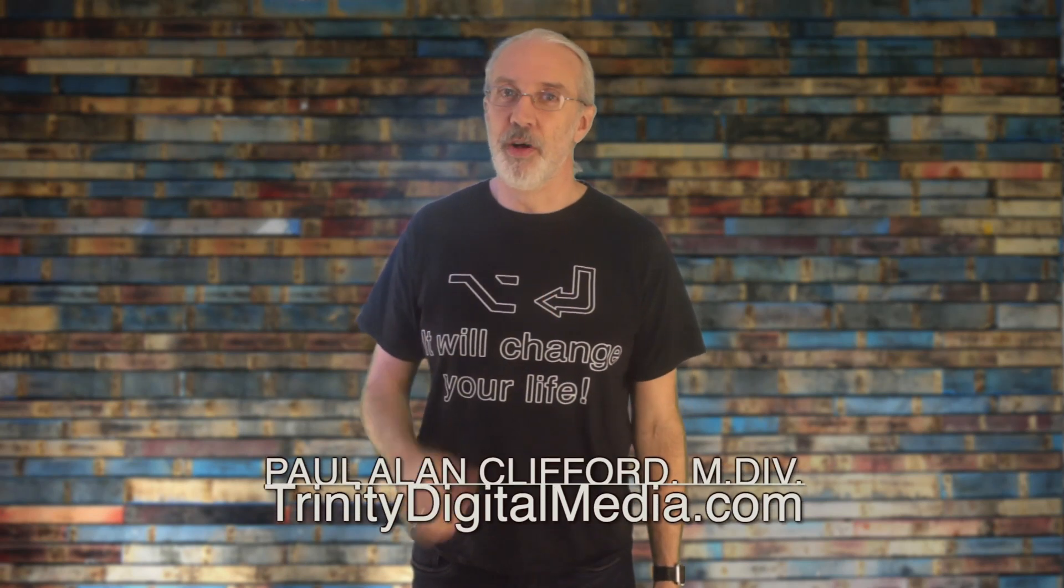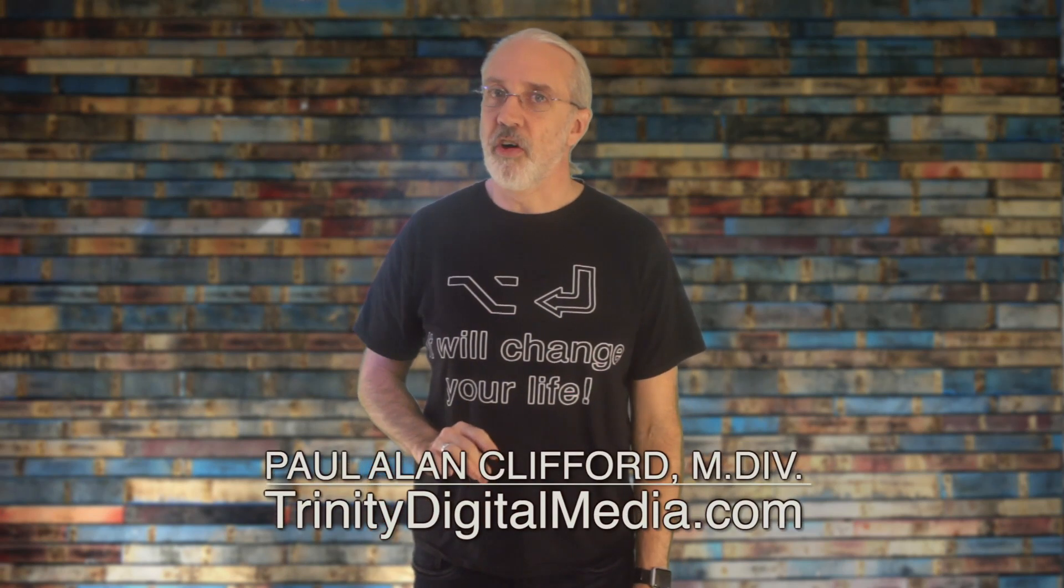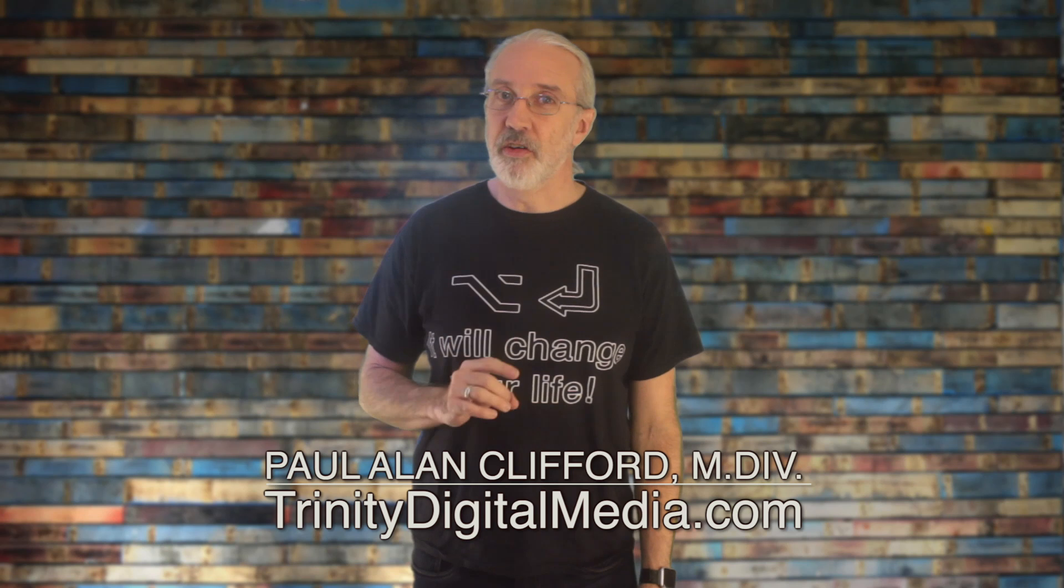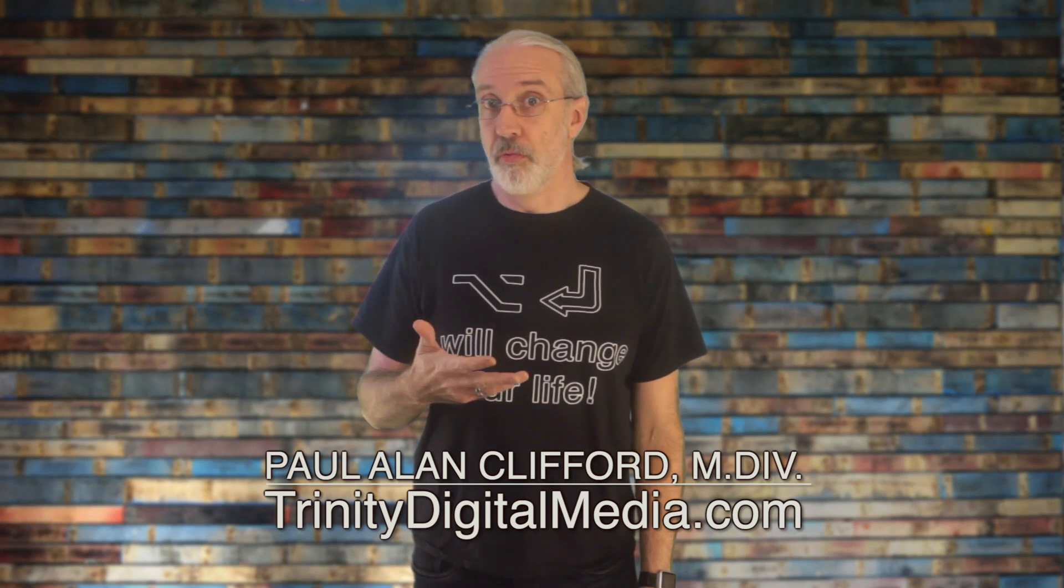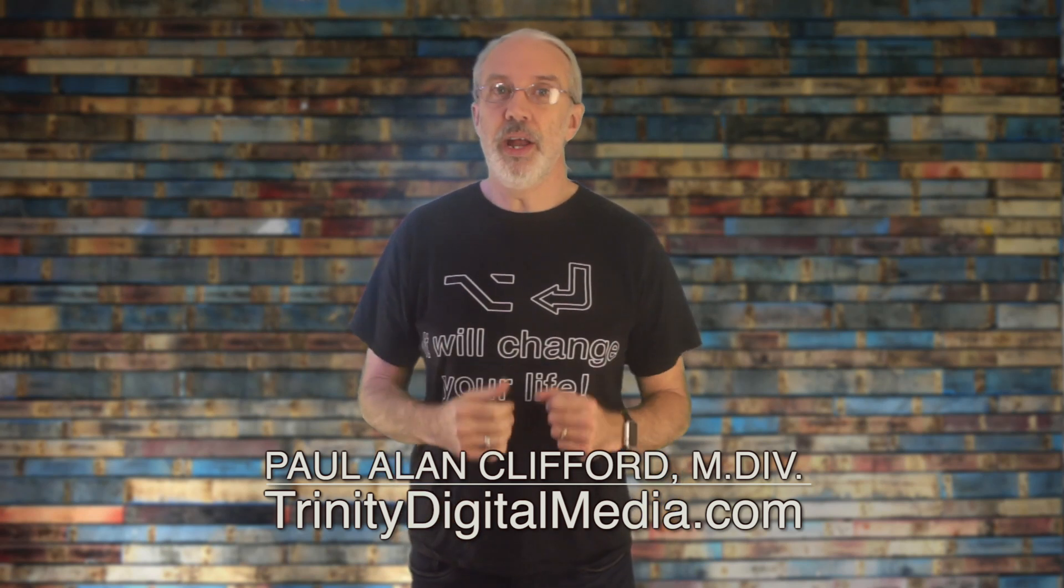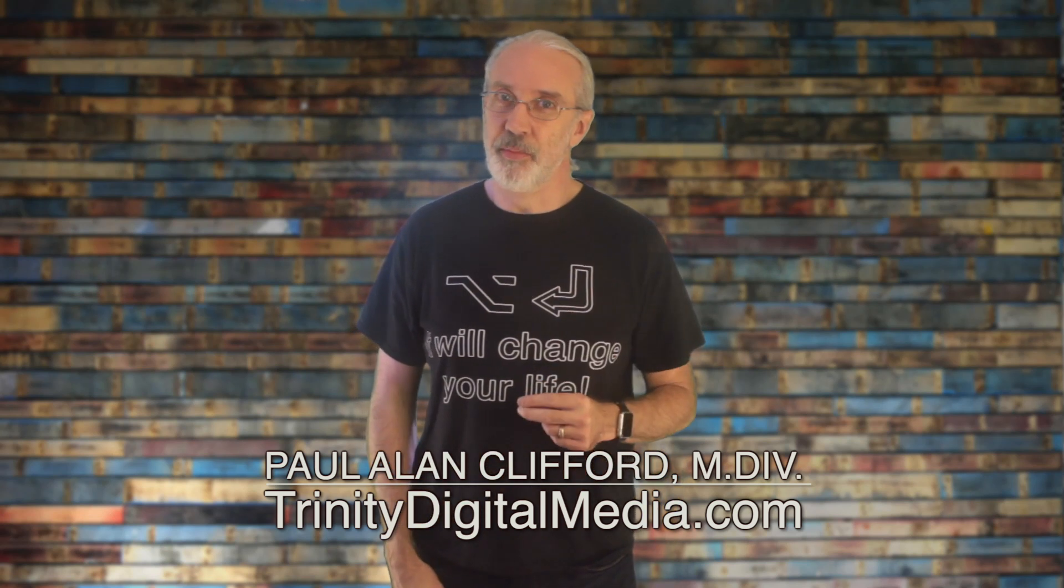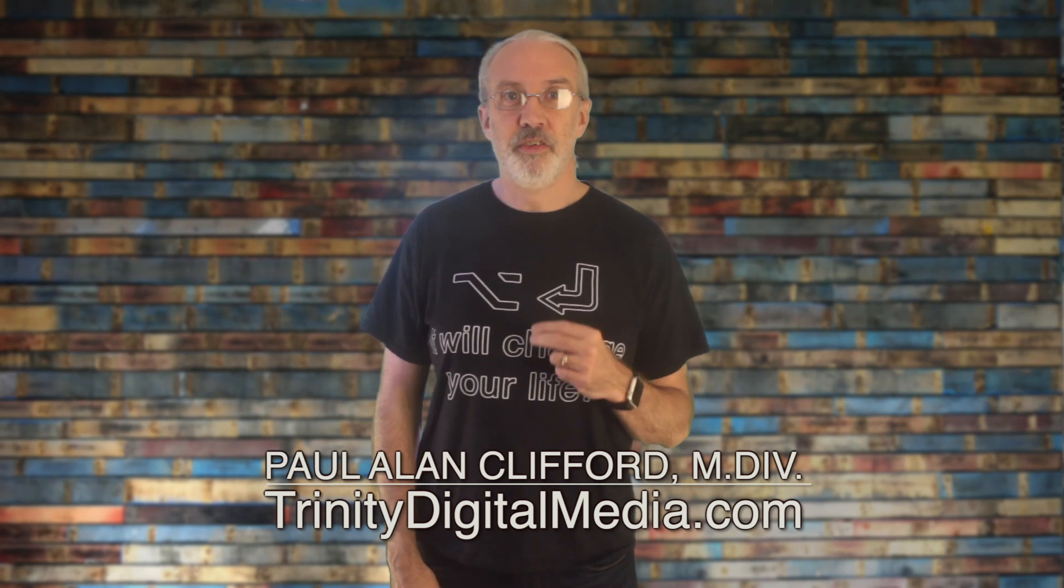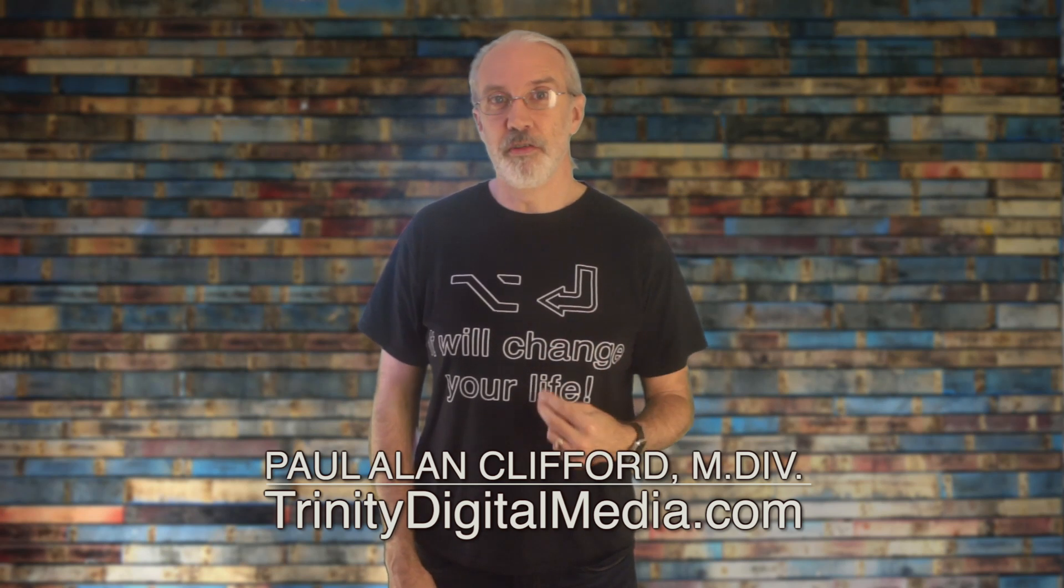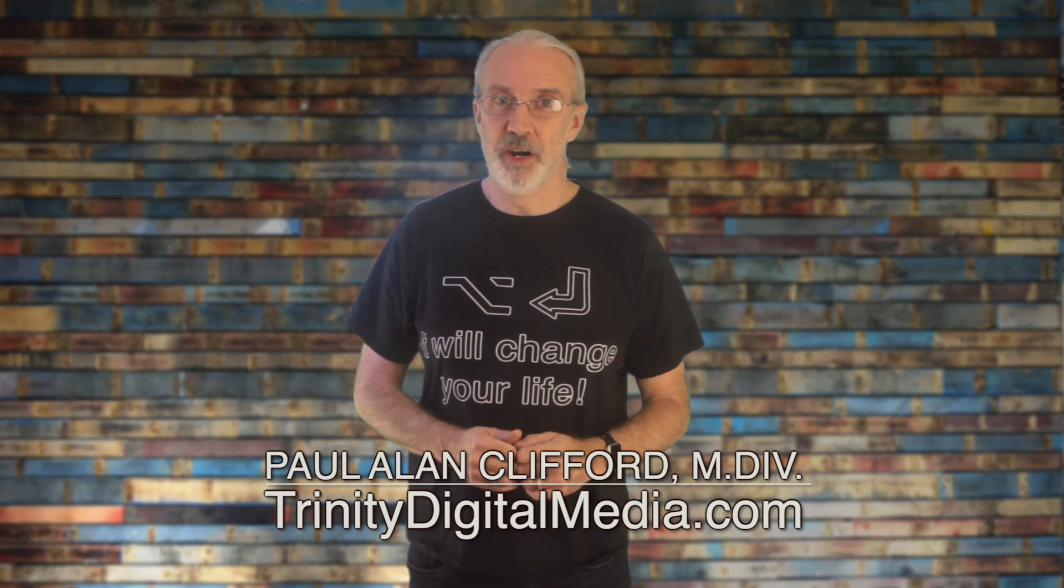Hi, and welcome again to the ProPresenter Show. This is the show where I help you learn about ProPresenter. My name is Paul Allen Clifford. Before we get started, if you'd like to learn more about ProPresenter and related stuff, go ahead and click the subscribe button and the little bell icon so that you can be the first to learn the new tips and tricks I share.